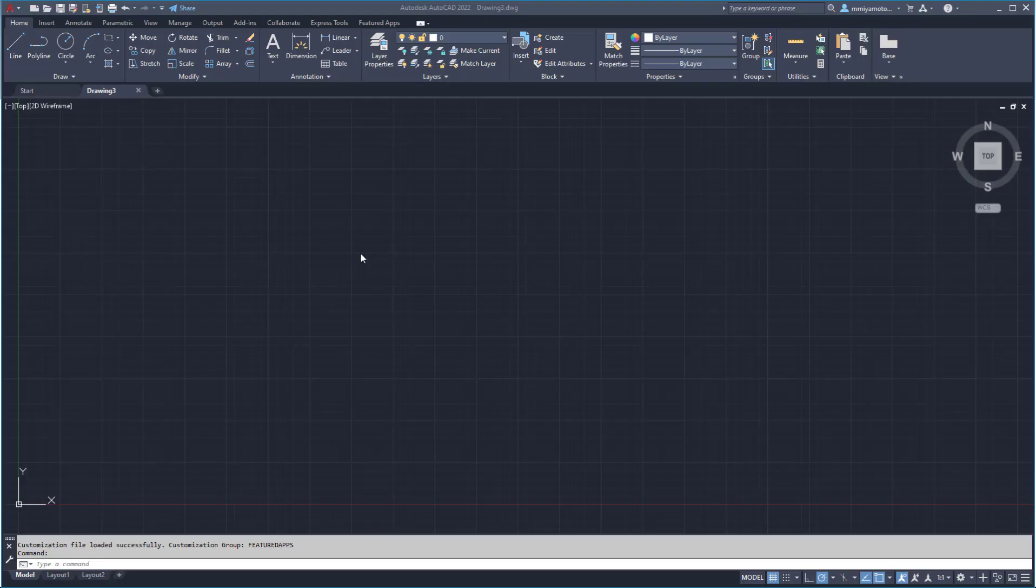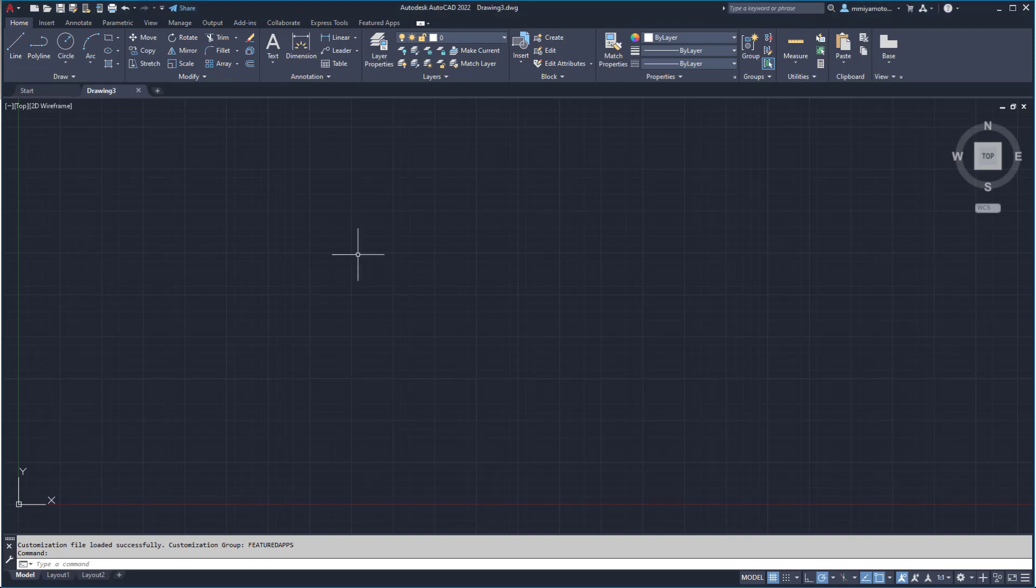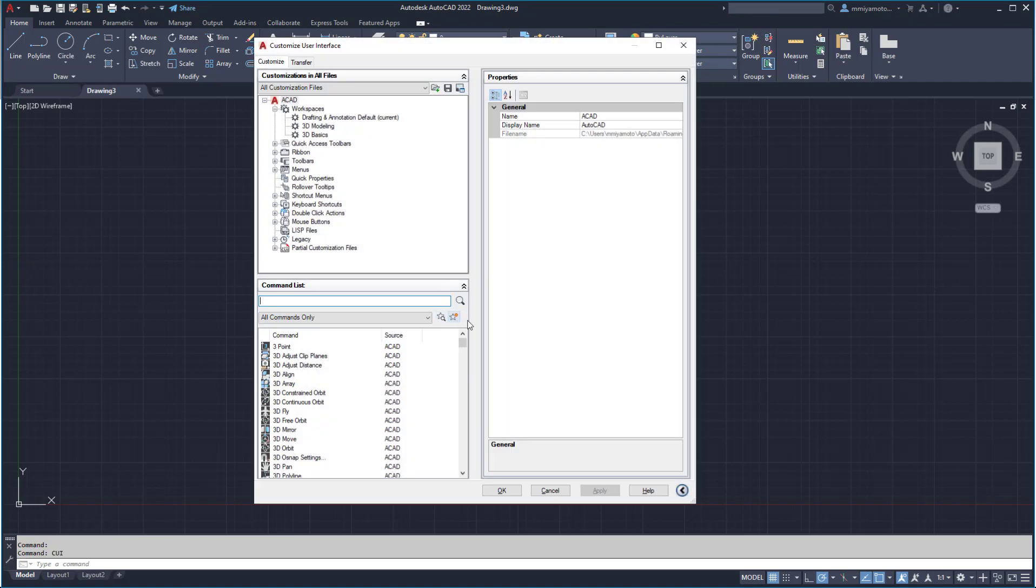To create a command macro in AutoCAD, use the CUI command. In the CUI dialog box, click create new command.